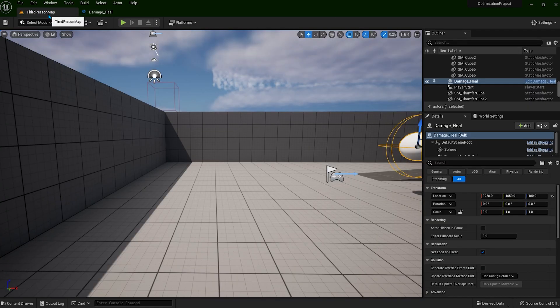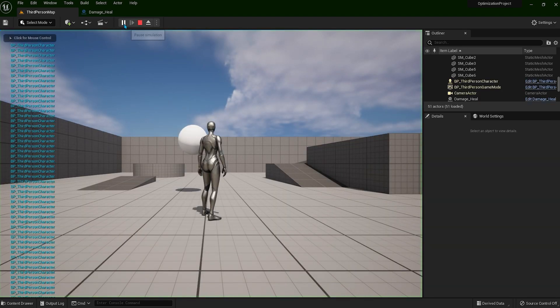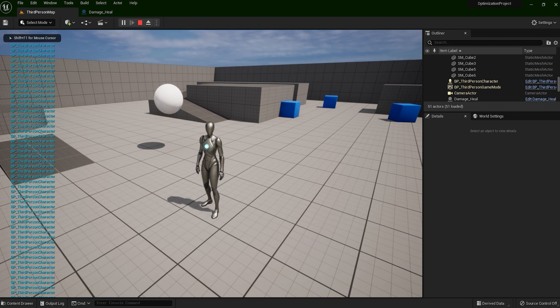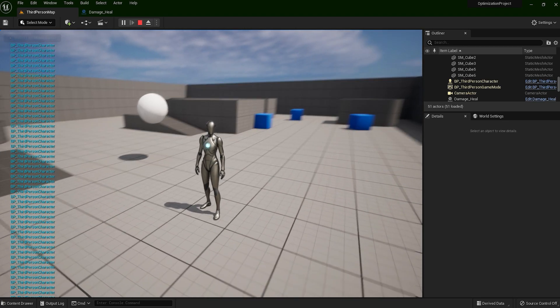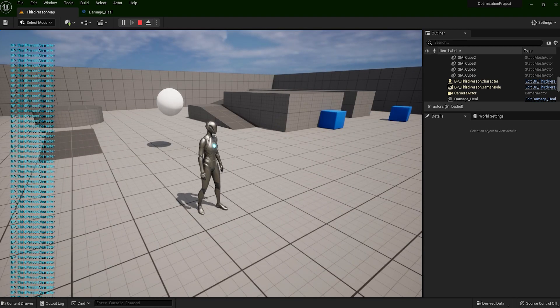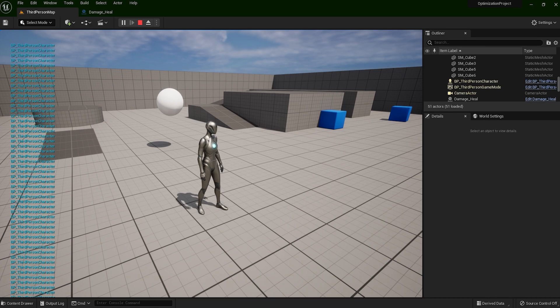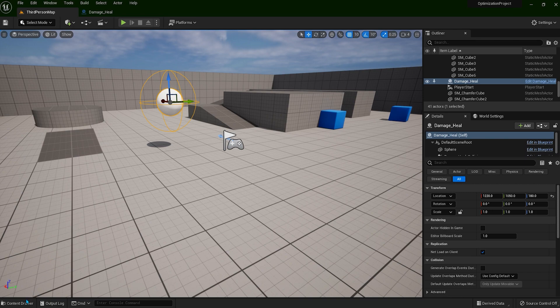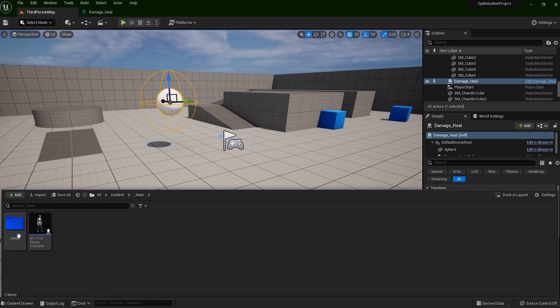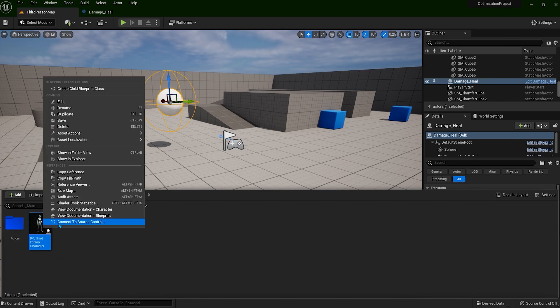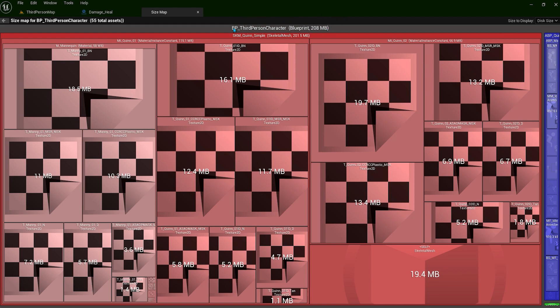Now let's play the game. Now this actor, this white sphere, is ticking all the memory that is held in the player character. Now let's see how much it was, the player character. Let's go to content, main, right click and size map. So we are doing all those calculations with this size of the player character.